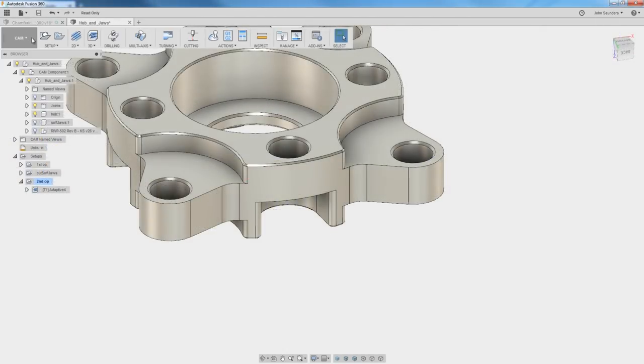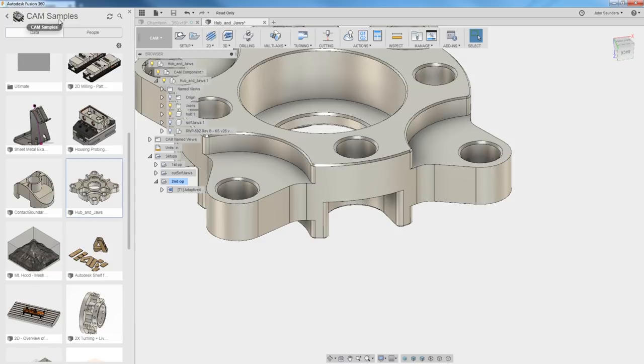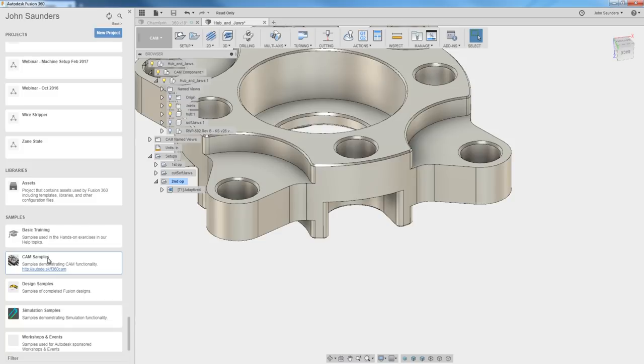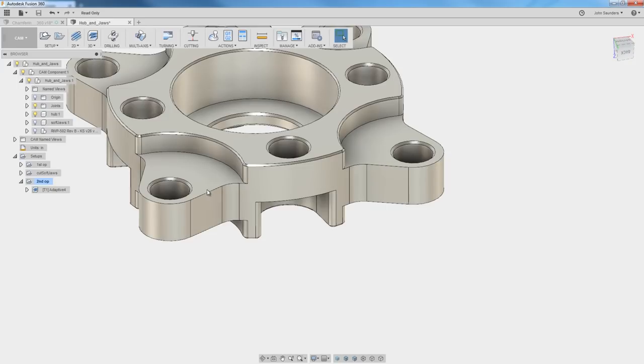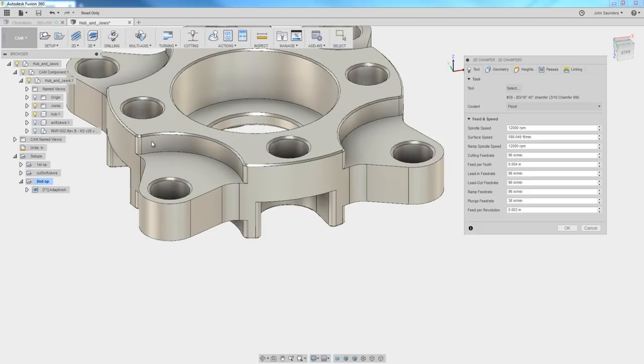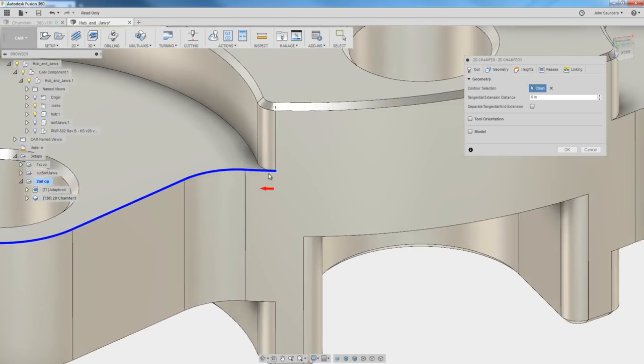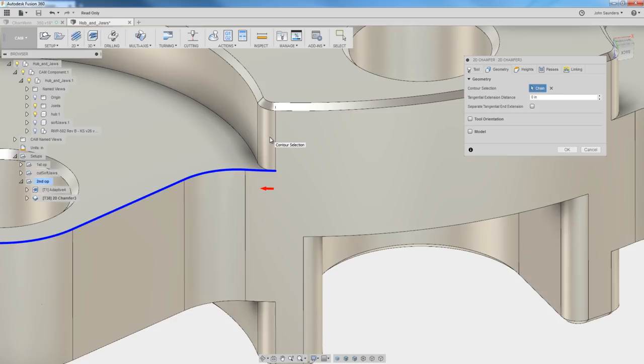Here's where 2D chamfer really shines. I grabbed this part, hub and jaws from your cam samples. Everybody has access to this in your Fusion 360 data panel. We've got an edge right here which does not have a modeled chamfer, but we very well may want to put a very light edge break chamfer around this edge. Now, if we started that tool path right here, that chamfer tool would crash or collide into our raw material or cause a gouge or crash or tool mark. Not good.